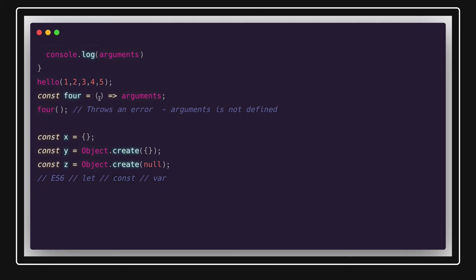Arrow functions are another ES6 feature. One major advantage of arrow functions is that they provide lexical this binding. Sometimes you can't access the this object in regular functions, so you replace it with an arrow function. Inside the body of an arrow function, it can access the immediate outer scope's this. Previously you might have had to explicitly bind this using .bind(), but now you can simply use an arrow function.